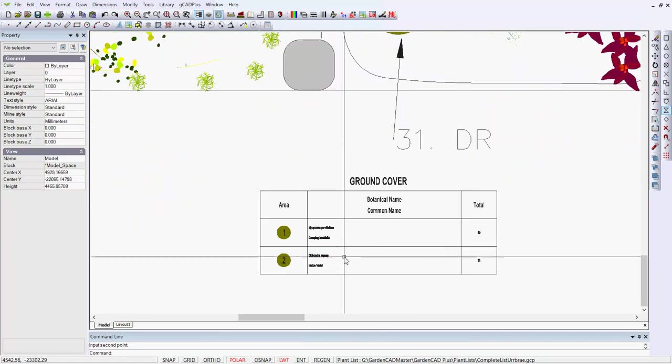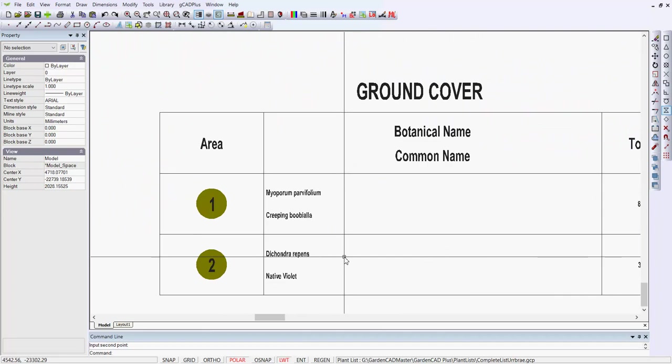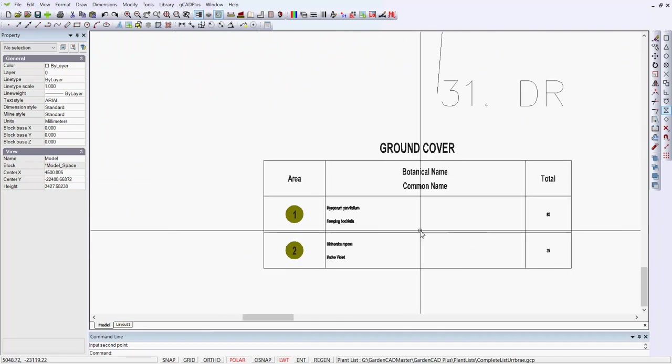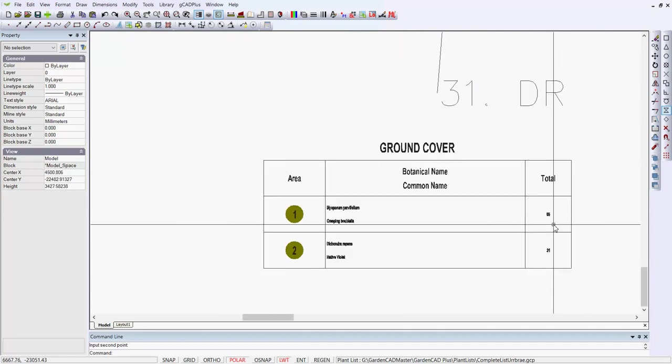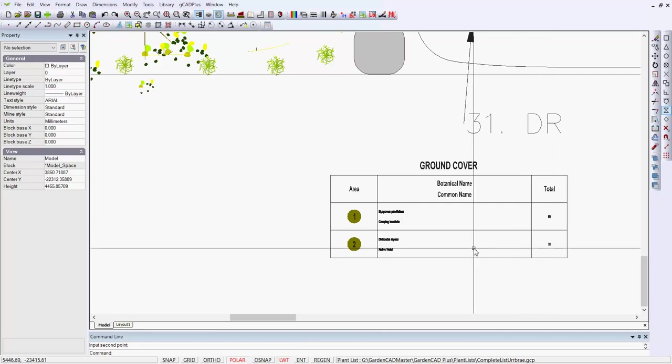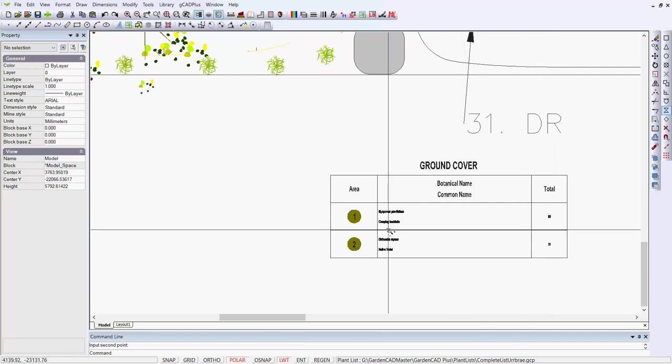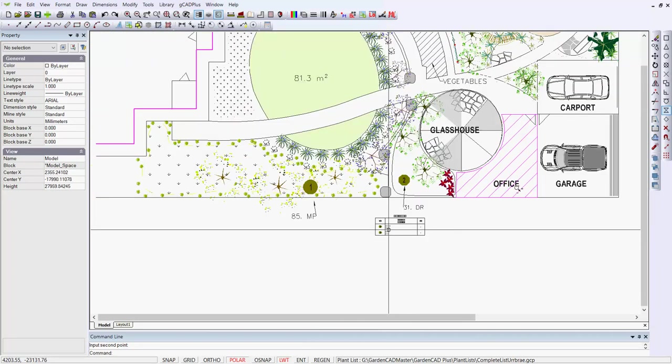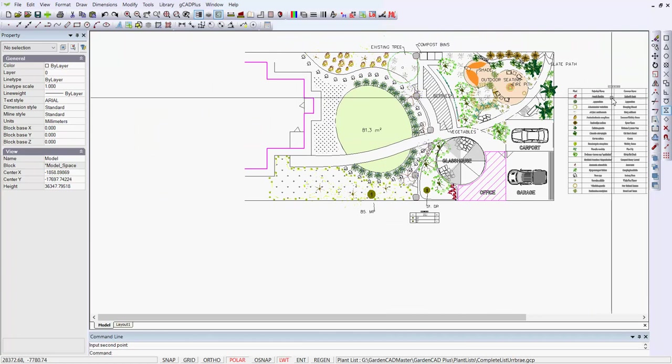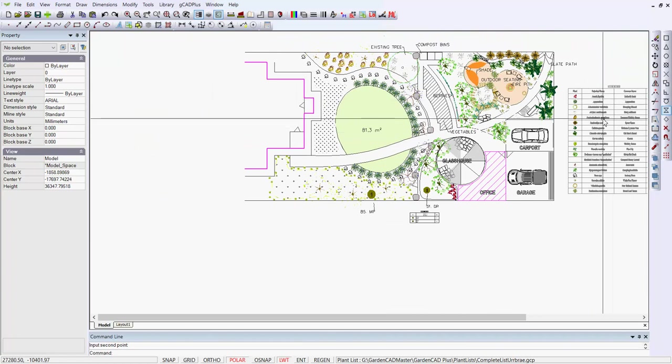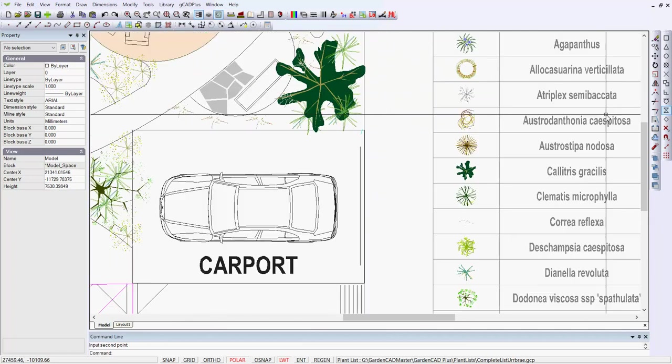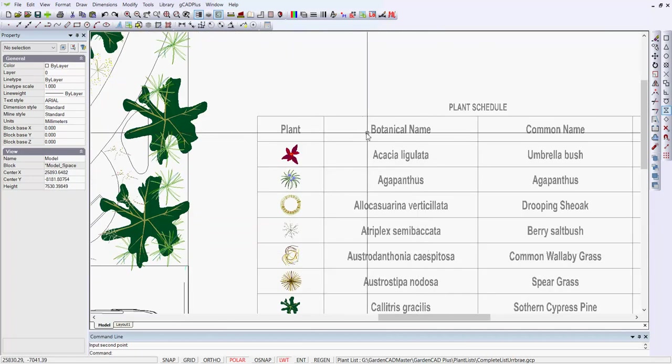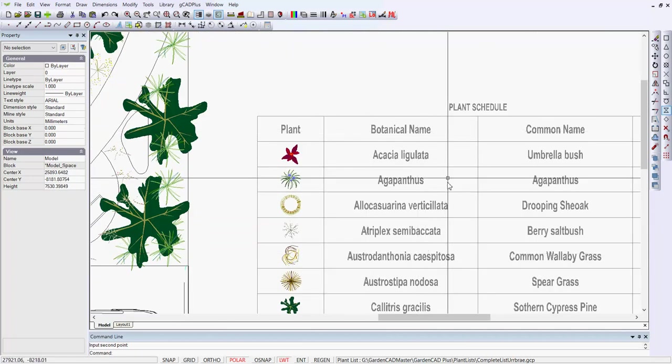And if we come in here, there we are. There's our botanical name and common name directly under it, and the total number of plants needed. So it's another schedule, distinctly different from the schedule that you see over here, which is the plant schedule itself. Let's zoom in on that, and you can see that one has plant, botanical name, and common name.